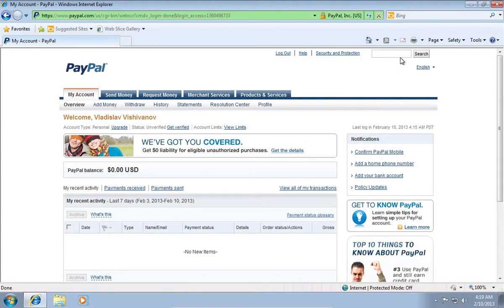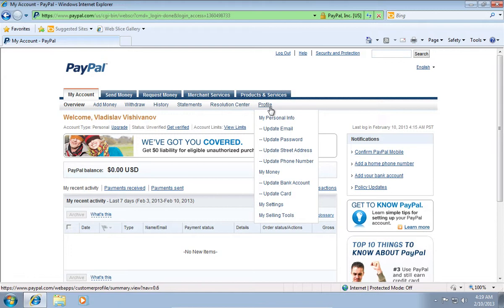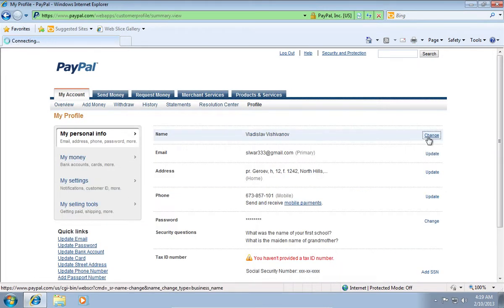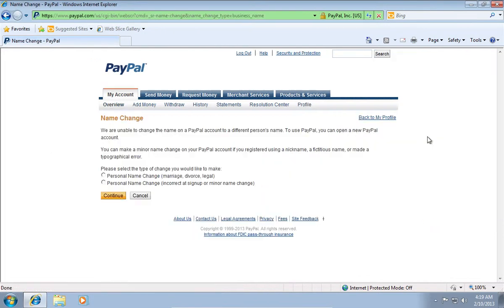On the next web page, click Profile and in the pop-up menu choose My Personal Info. On the following web page, click Change near the Name option.